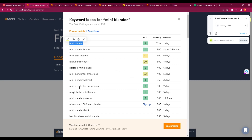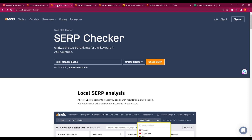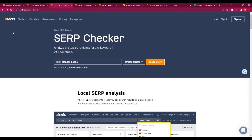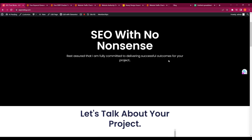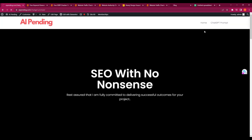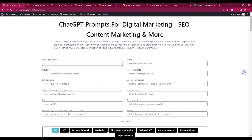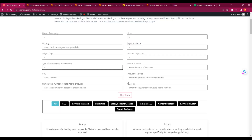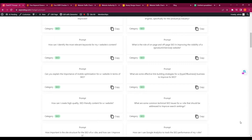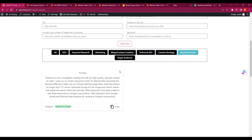I hope you guys enjoyed this type of content — if you want me to make more, leave a comment and we can explore more of these ideas around creating these kinds of websites. Before I go, I want to quickly show you my website, SEO With No Nonsense. I'm working on a new tool called ChatGPT Prompt where you fill in your business details — name, niche, target audience, goals — and it auto-populates different prompts for ChatGPT.